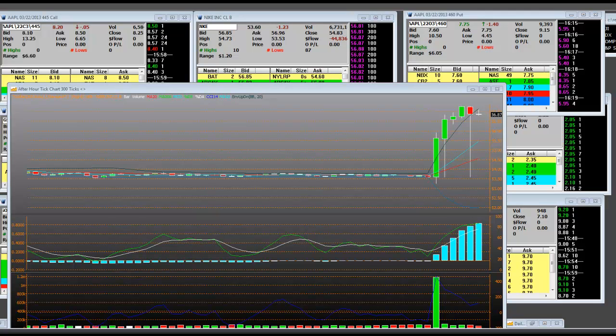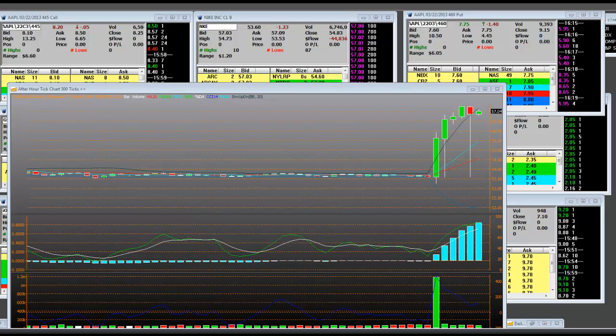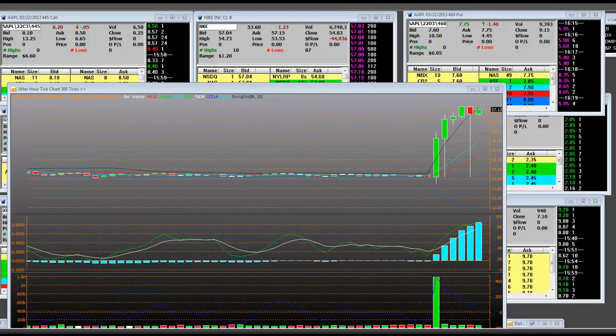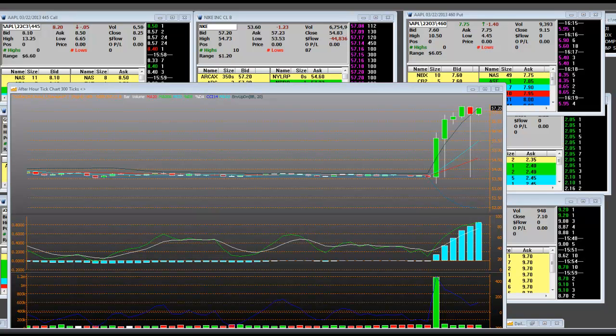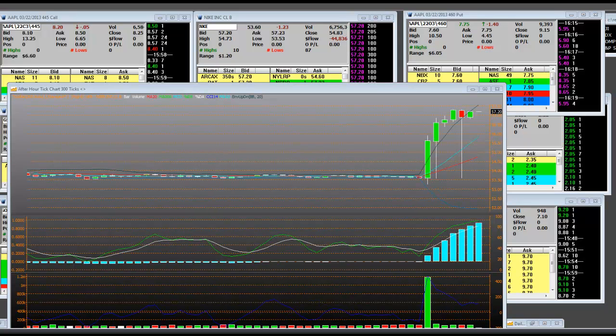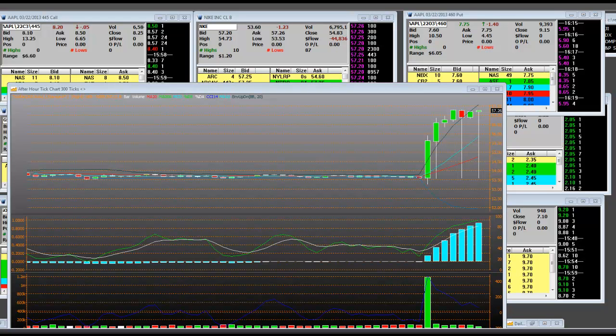At the end of the quarter, worldwide future orders for Nike brand athletic footwear and apparel scheduled for delivery from March through July 2013 totaled 9.9 billion, 6% higher than orders reported for the same period last year. Excluding the FX currency impact, reported orders would have increased 7%.